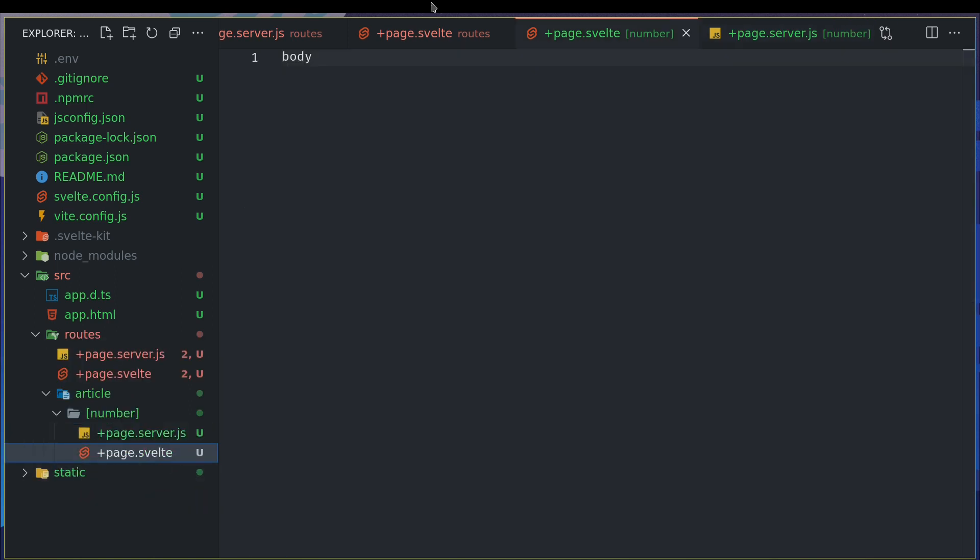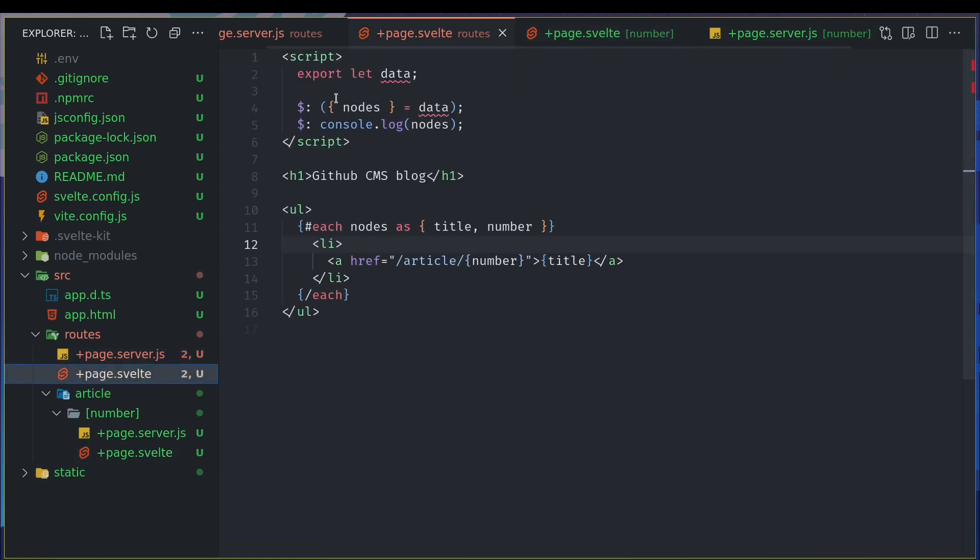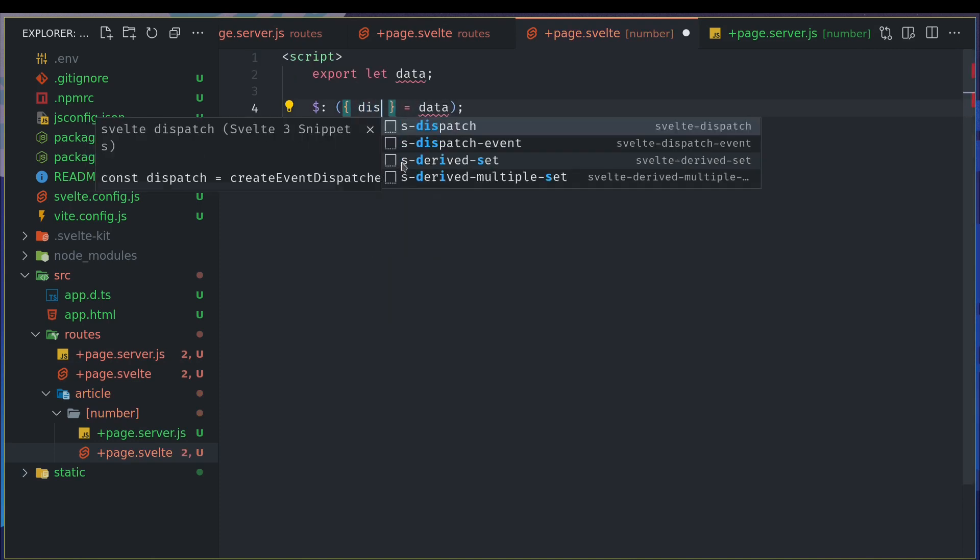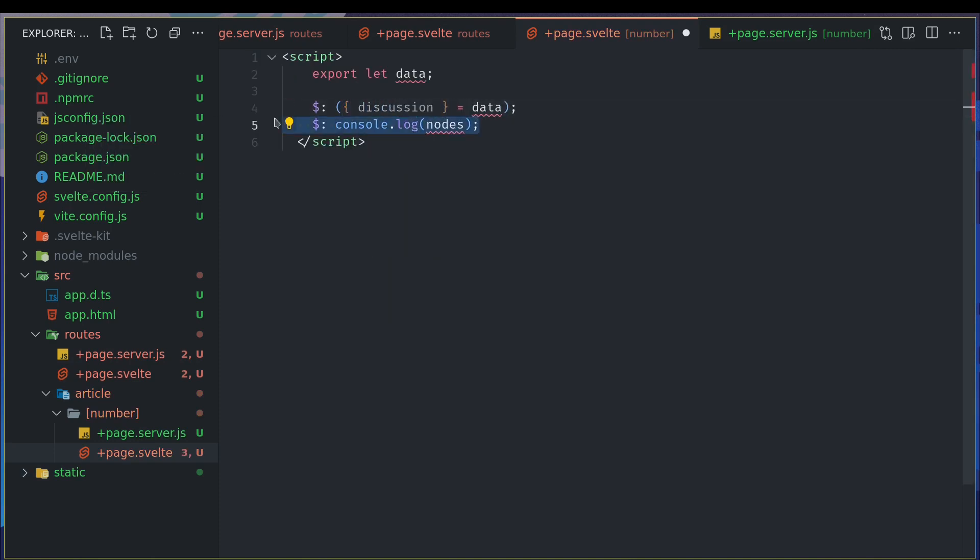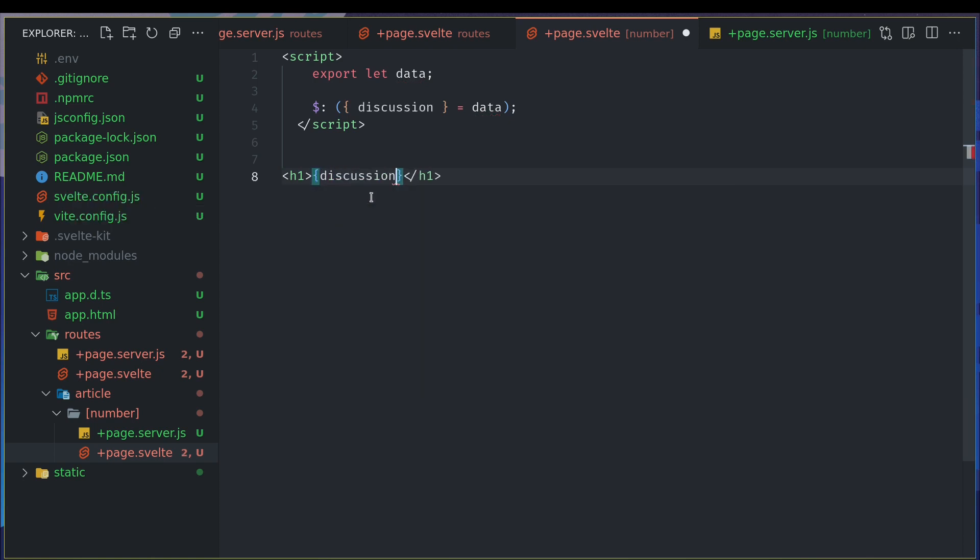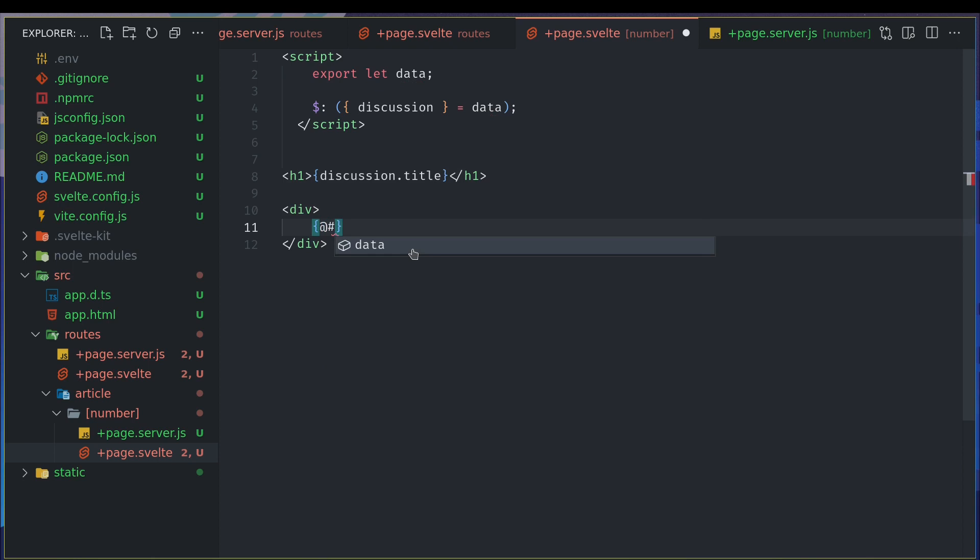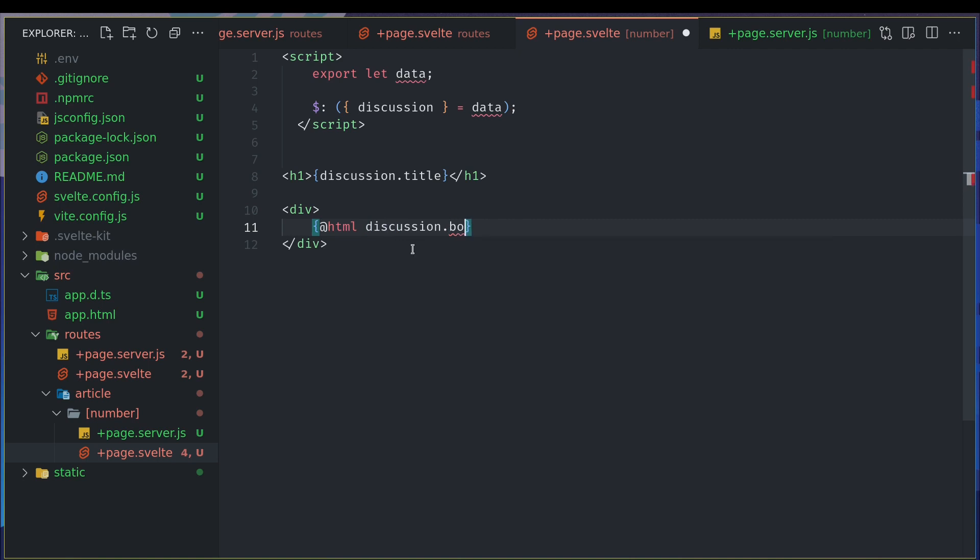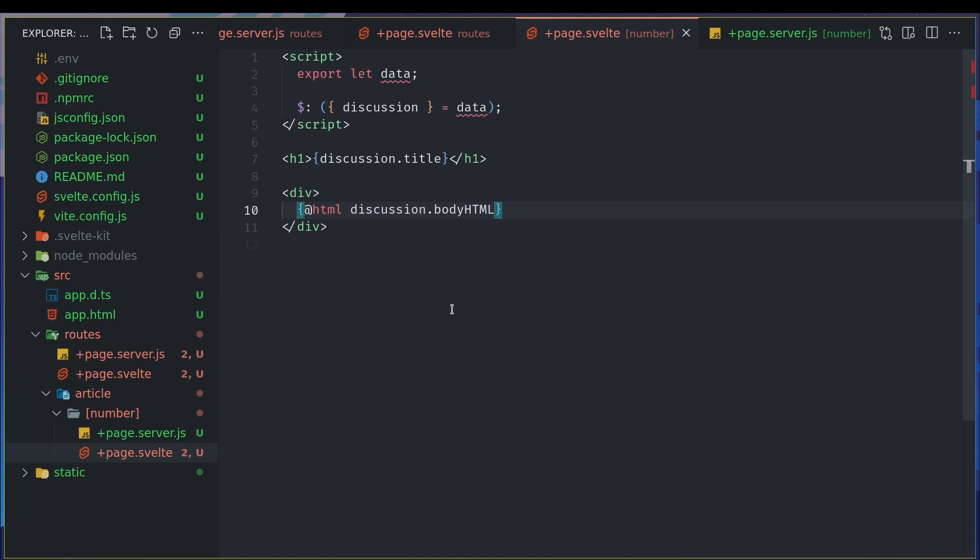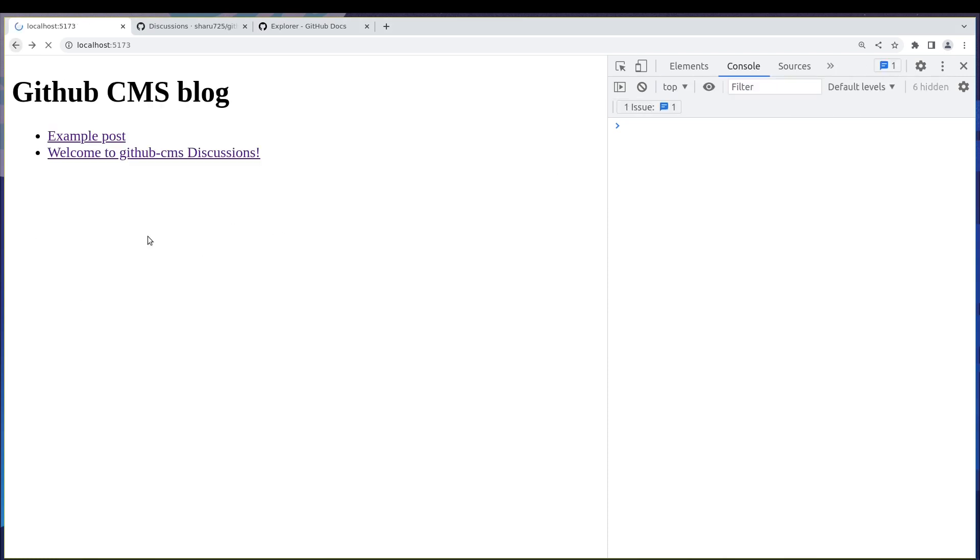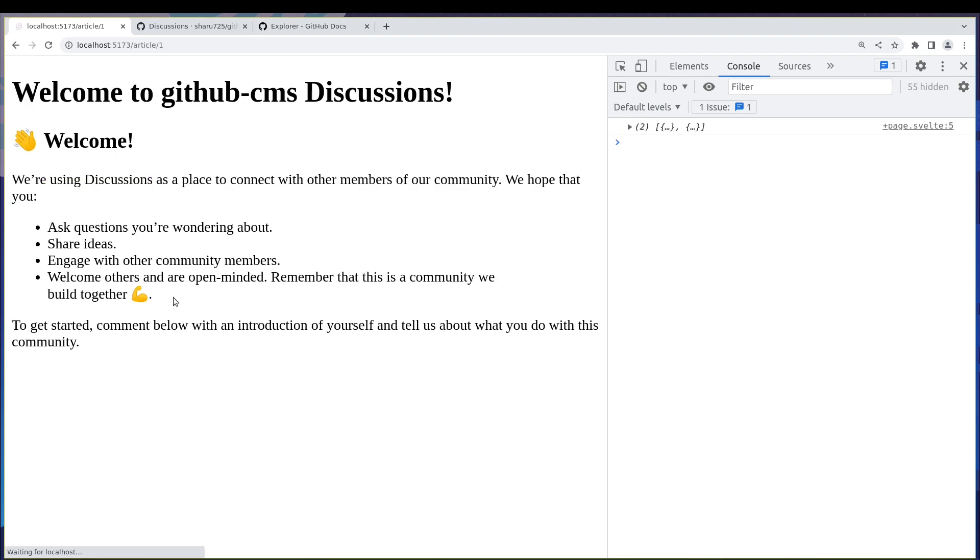And same way, so here instead of whatever we did right in our home page, instead of notes we do discussion. We don't want to console it out, we know it's there. Now we do h1 maybe and then have discussion title, and then here in a division or something you can have @html because we want to render that into HTML, discussion.body_html. If not it will show up as string. Yep we got it, so this is the blog. If we go back you can go to the other one and we get the data. So with those simple steps your blog is already there, right?